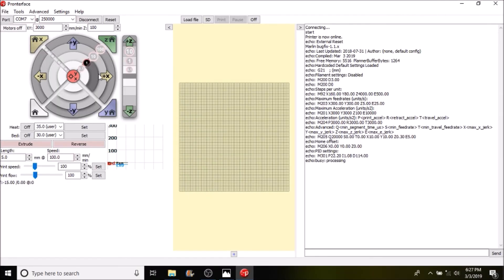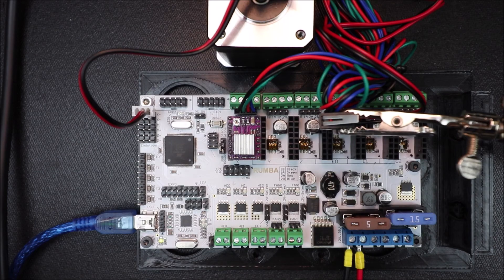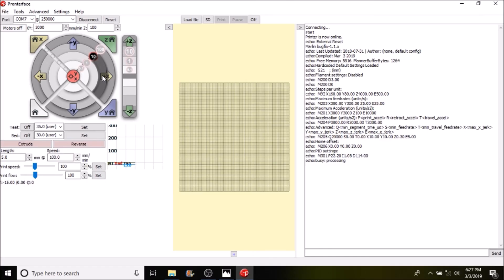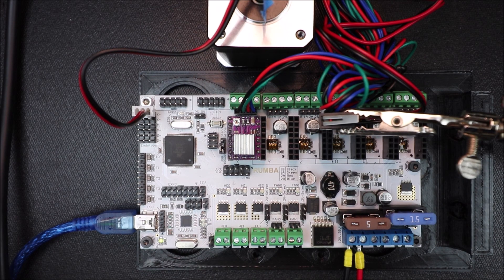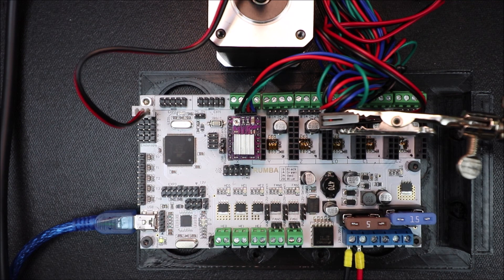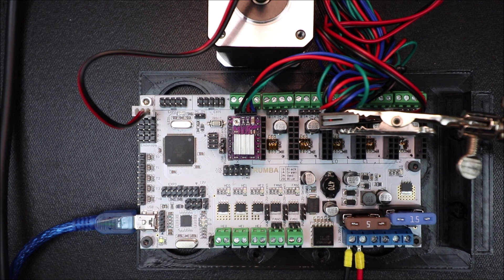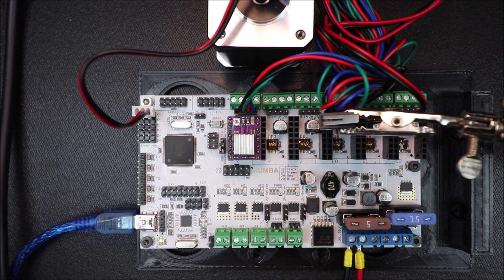So the next thing that we want to do is we want to move it ahead by 10 millimeters and see what happens. So it moves ahead by 10. Now let's go back by 10. Now it moves back by 10. Let's try 100. Okay and then back by 100.